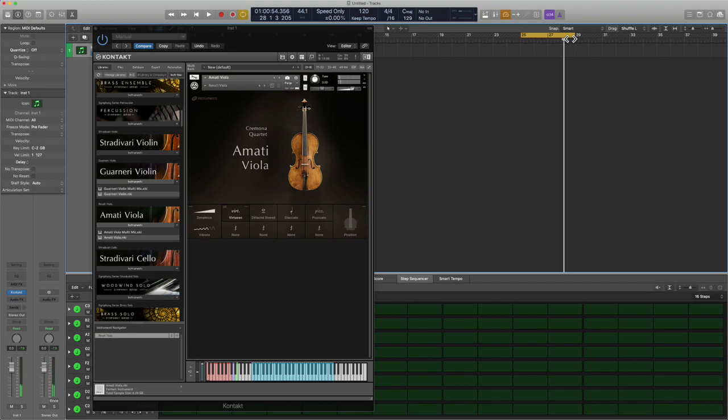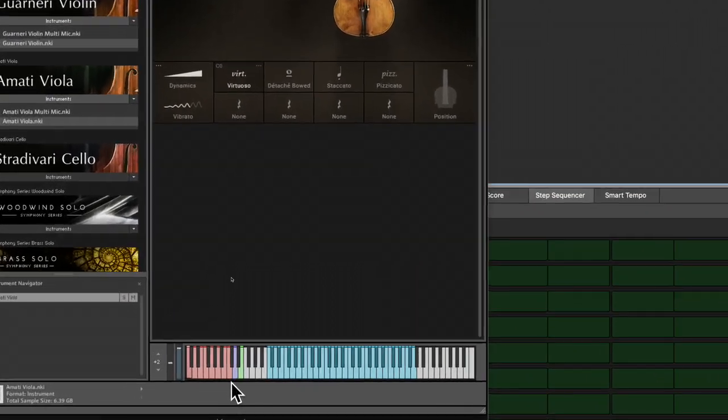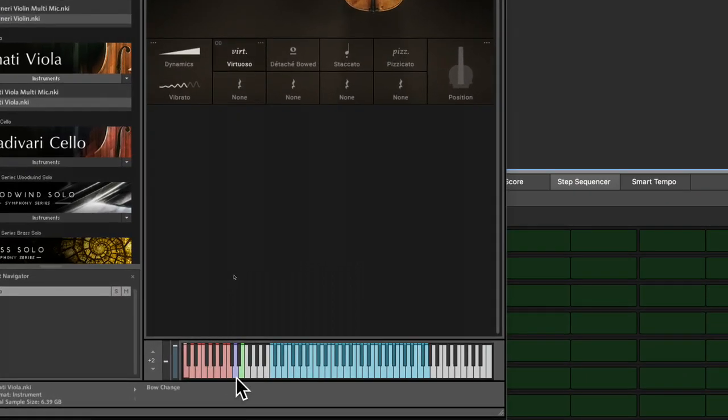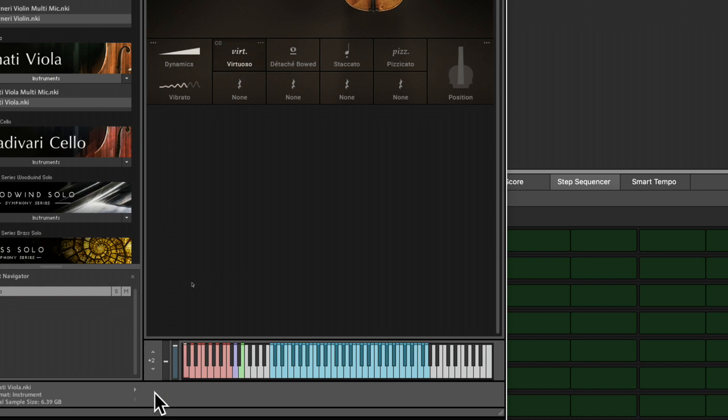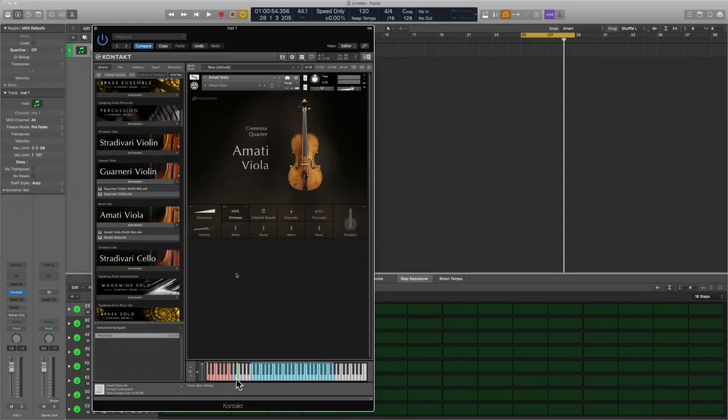Now something that's really cool is that you can change the articulation of the bow change, which is the purple key here, and then force an open string. For bow change, you can literally change the player's strike, how he strikes the strings midway performance, so you gotta love that. And then there's force open string.